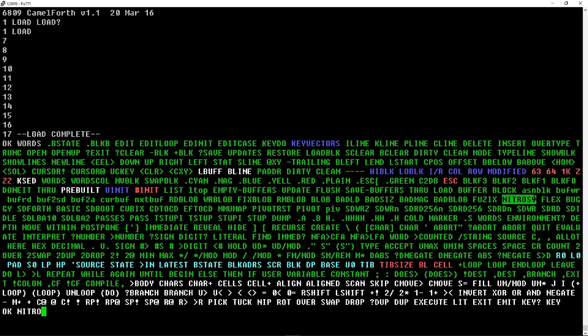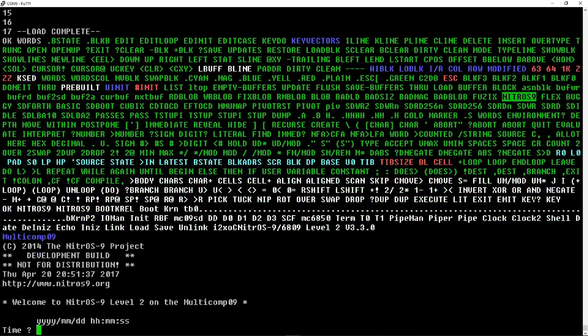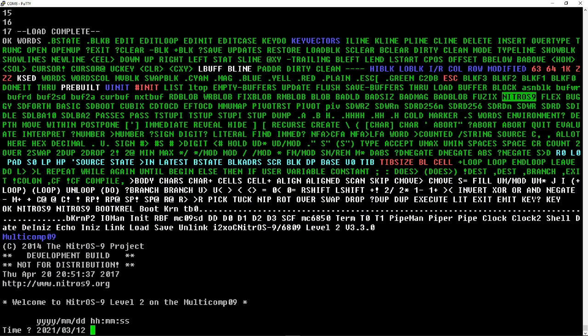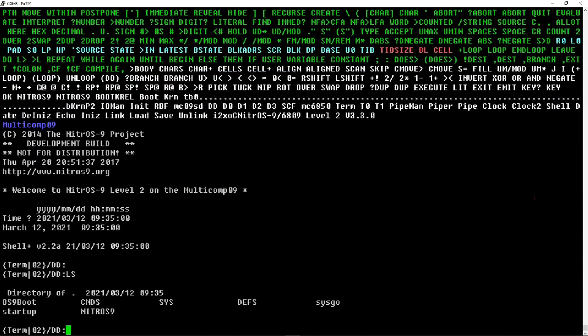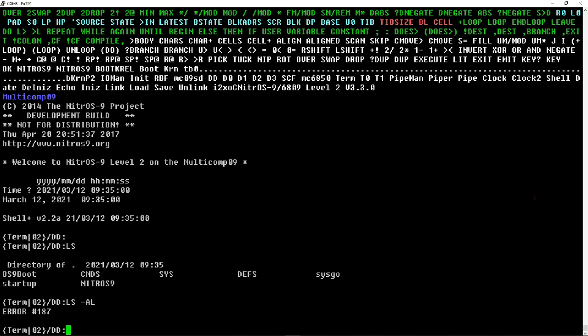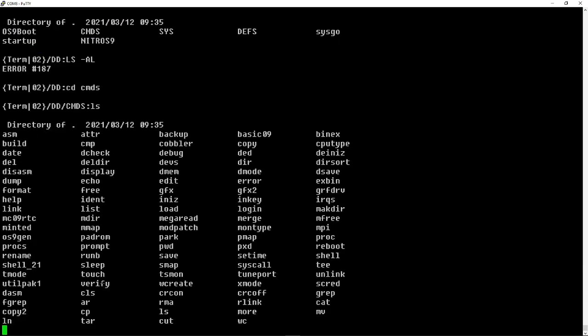Same procedure, just type Nitros 9. And it boots up pretty quickly, asks you for the time when you come up. It's running Nitros 9 level 2, which I think is better than level 1 because that's what Neil did originally. And you put in a date. It does seem to be Y2K compliant, which is a nice thing to have. LS works, but the classic LS-AL doesn't work. Let's do a change directory into one of the folders shown, the commands folder, and take a look at what's in there.